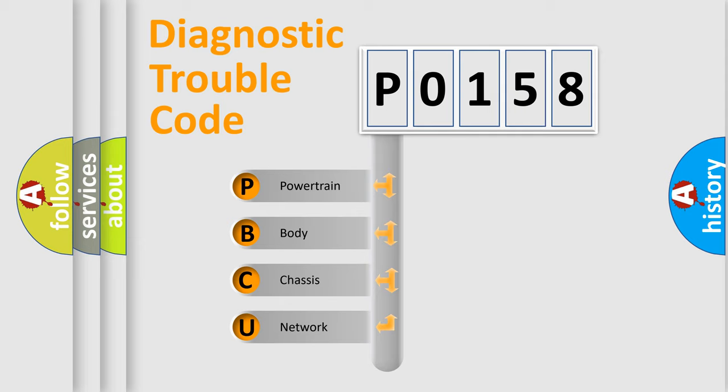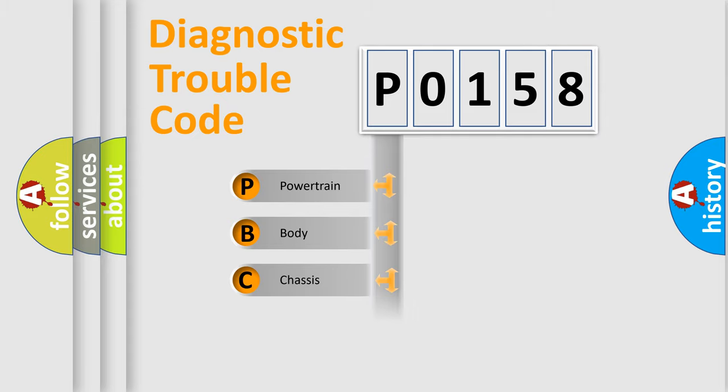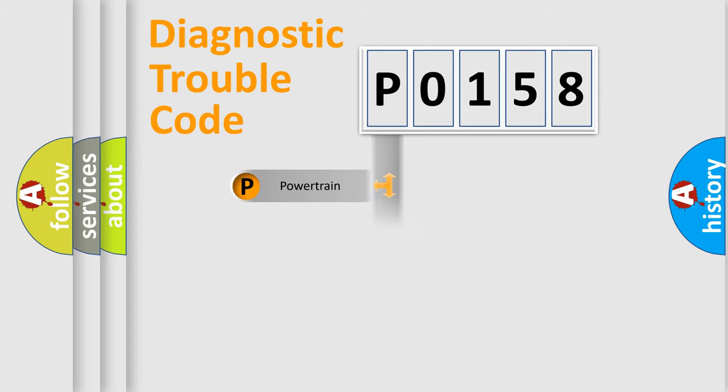We divide the electric system of automobile into four basic units: Powertrain, body, chassis, and network. This distribution is defined in the first character code.